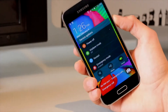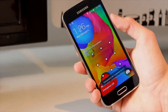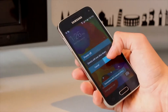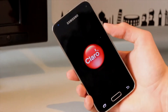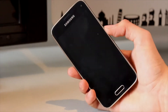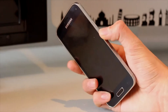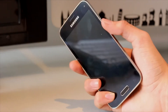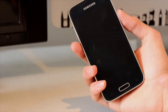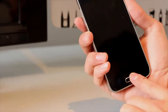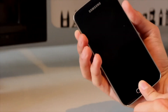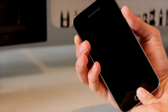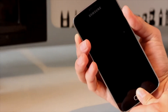The first step is to turn off the Samsung Galaxy. Now you must press the lock/unlock button, the home button, and the volume up at the same time to enter recovery mode.